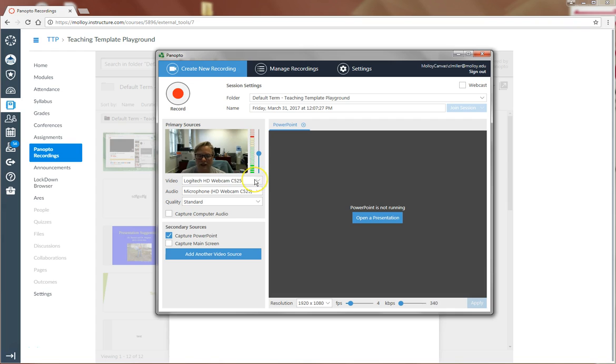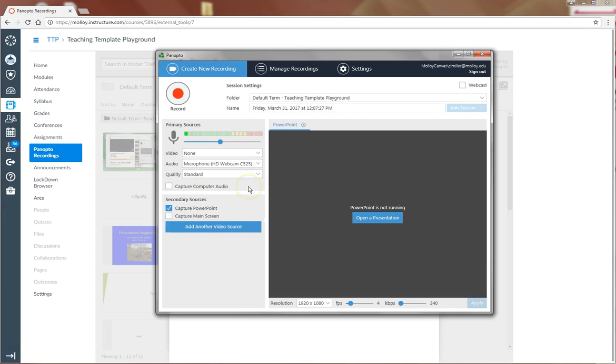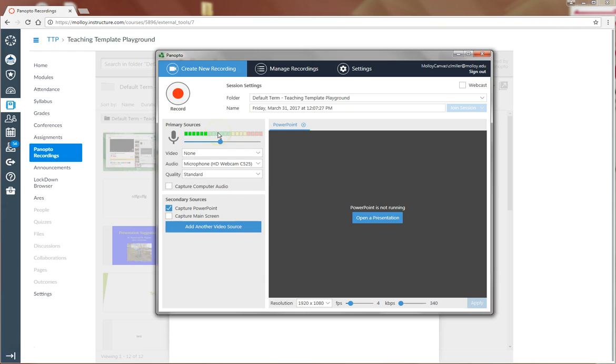For the remainder of this video, I'll leave my webcam off. My webcam is recording my audio and you can be sure that it is because you can see the audio levels peaking here. Make sure you see your audio levels peaking before you begin your recording.